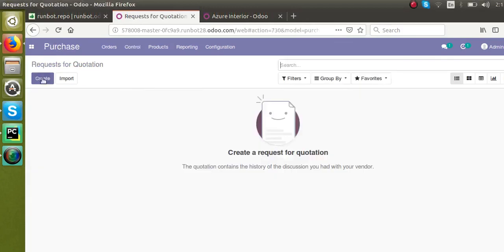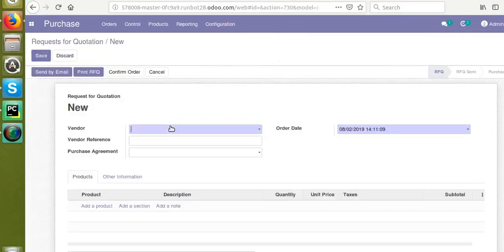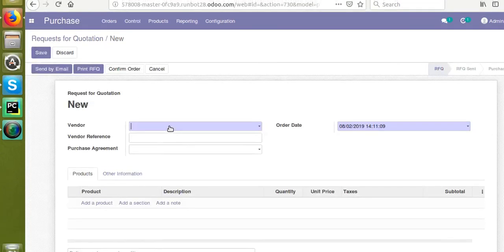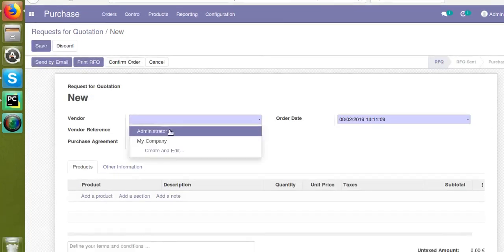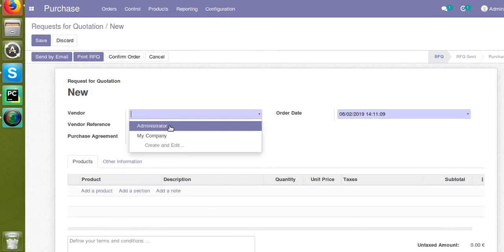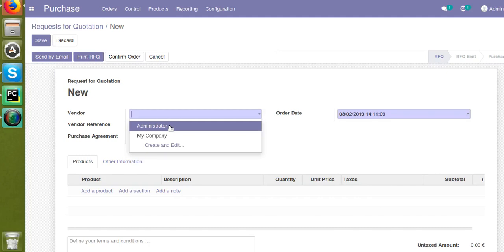And try to create a new quotation, the dropdown also has Administrator. So by default, the contact will be shown in both sales and purchase. That is, the contact will be a vendor as well as a customer. So there is no further classification from Odoo 13.